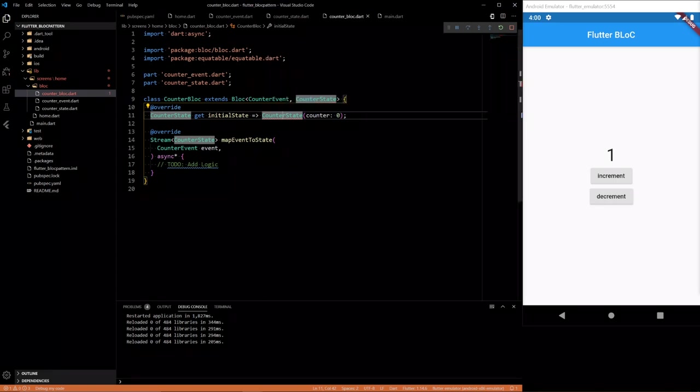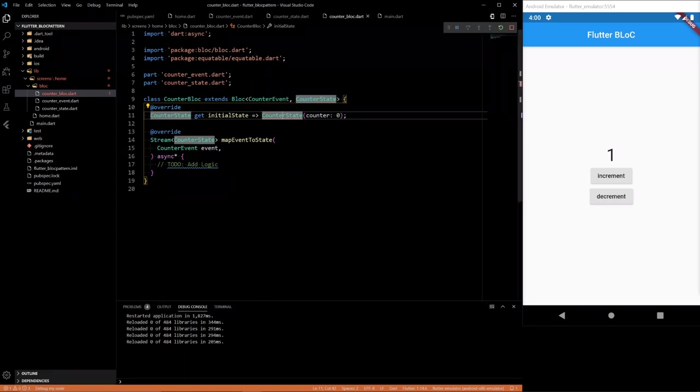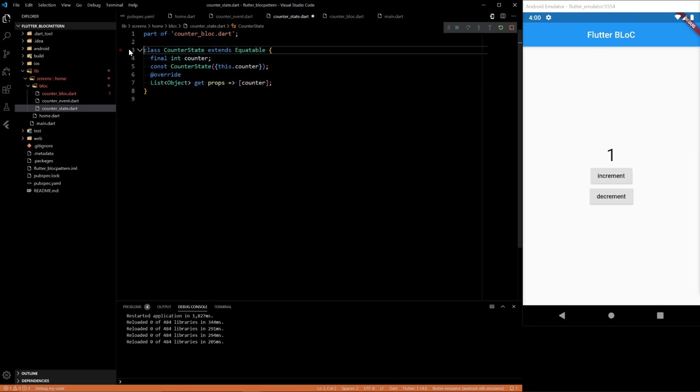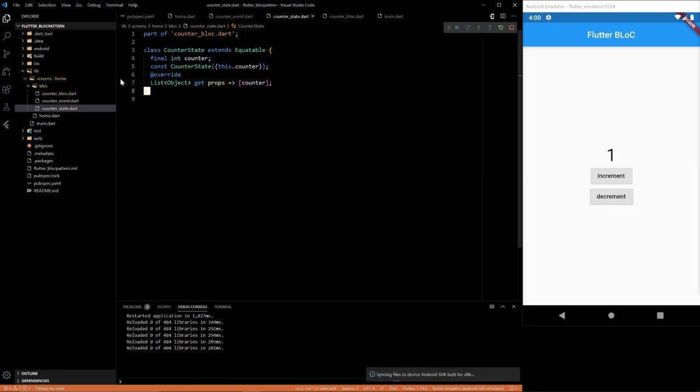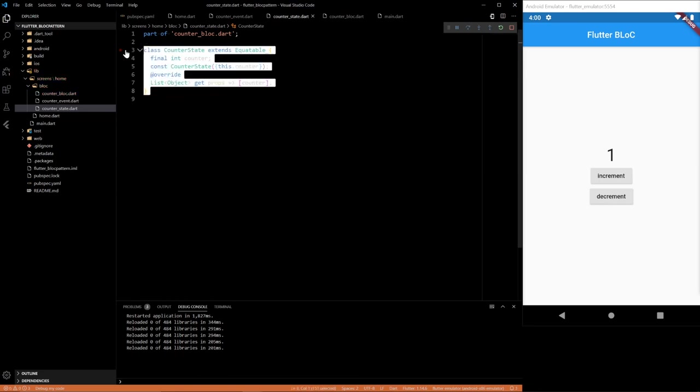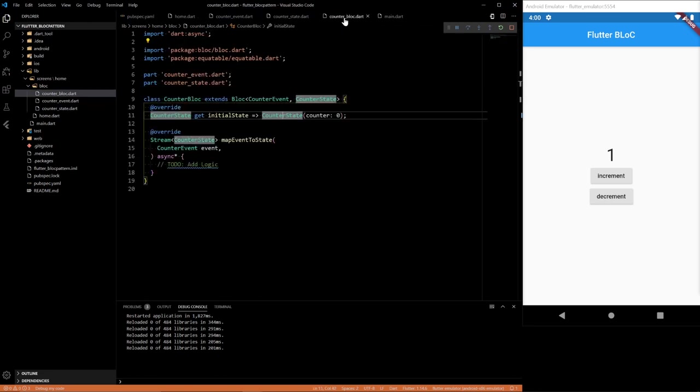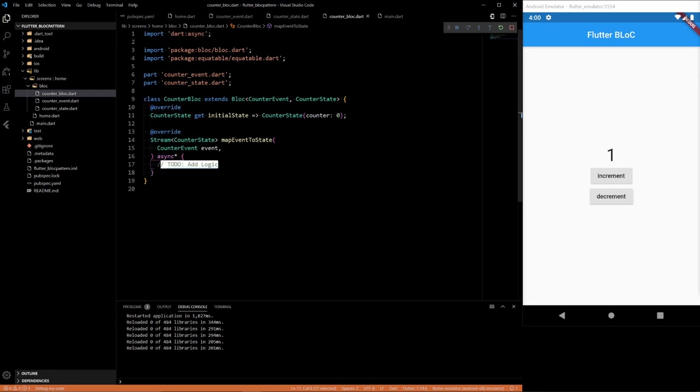So if you see this problem, that's because our counter state is abstract. We don't want it to be abstract. We just want one state, a simple counter state. So there we go. In the block, we have this. And then we define two events.